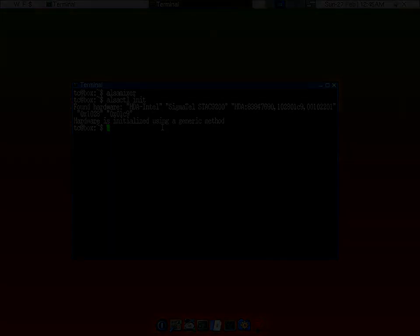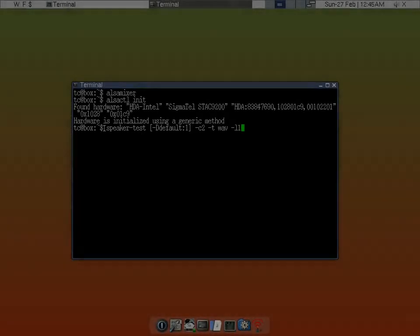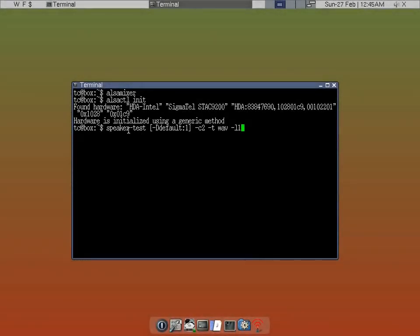Default card. This built-in is speaker-test, space, and bracket. Please note that there is two Ds, capital D and small d. Default, colon, one, and then rest of it. After you type it all correctly, make sure that this is a dash L and one.